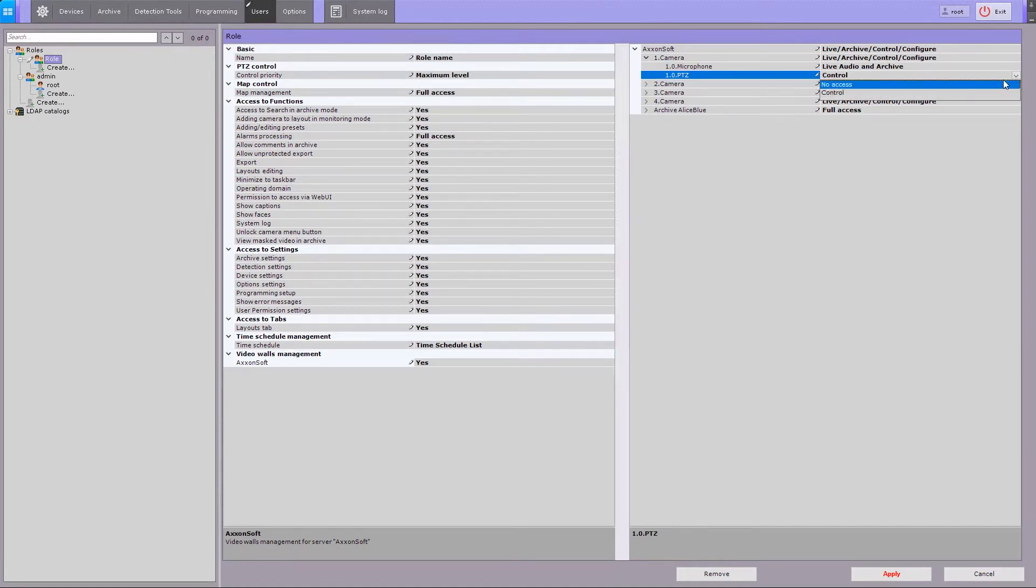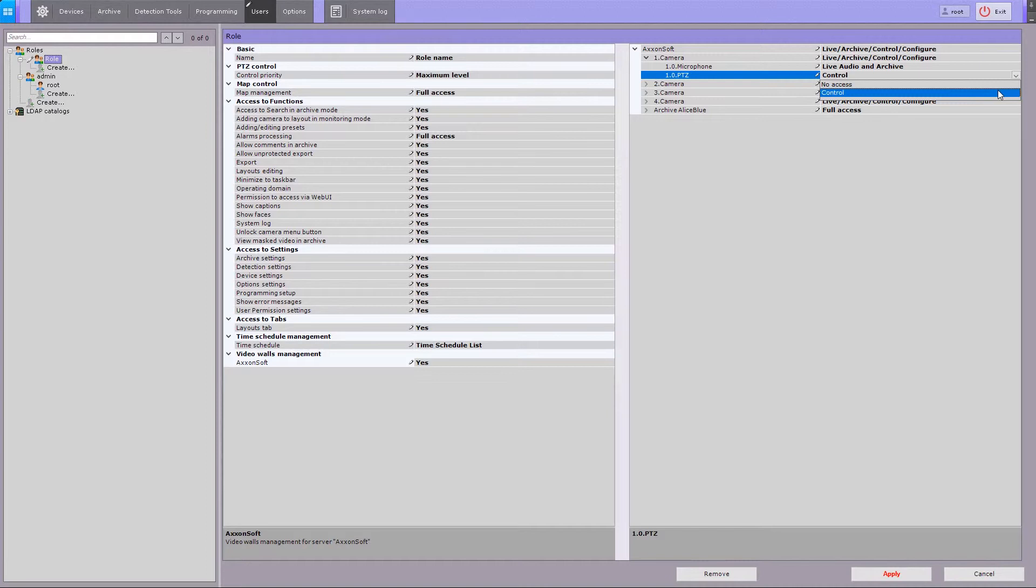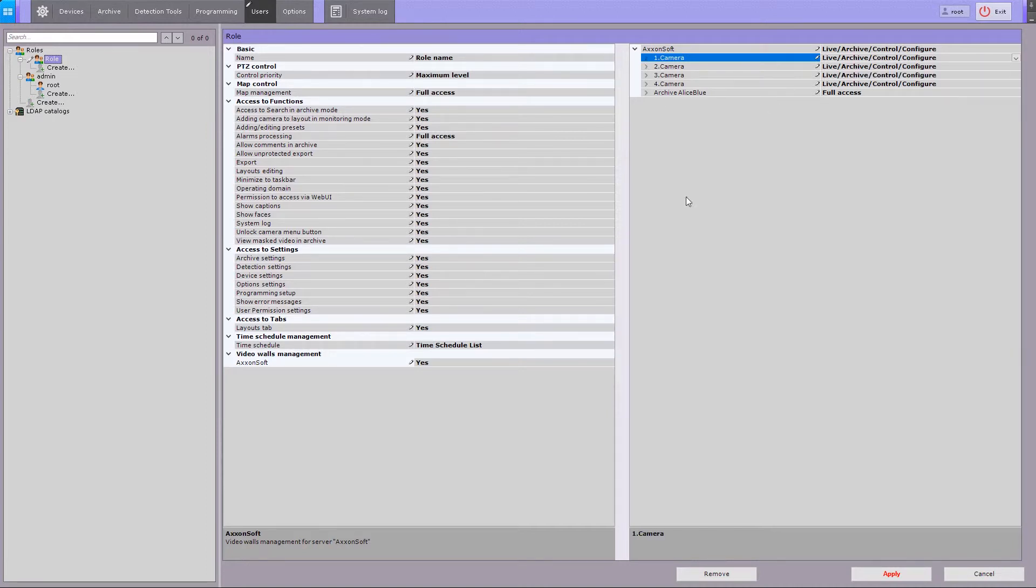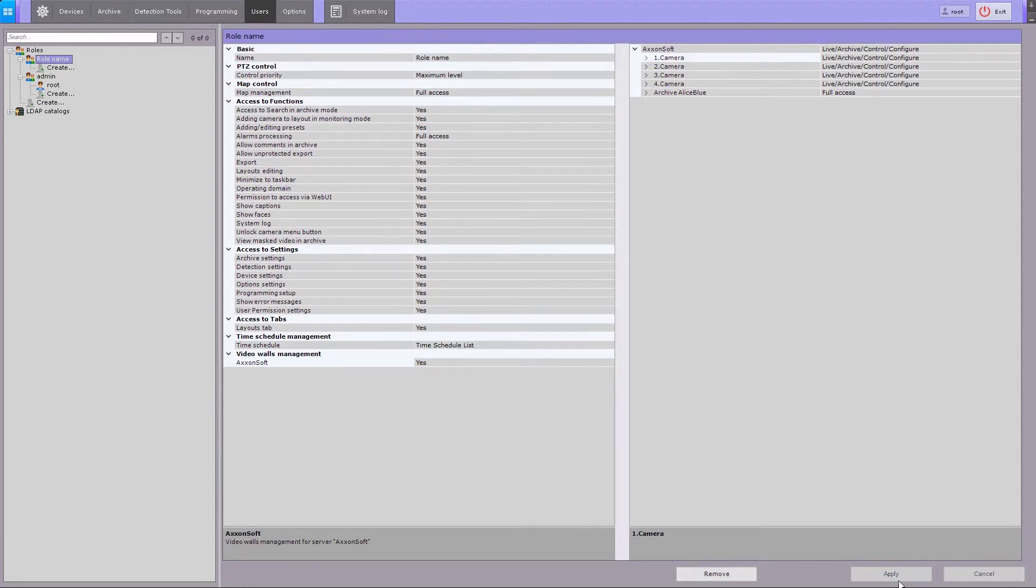Access levels of PTZ include two options: No access at all, and the control level when user can control the PTZ device. When the role configuring is complete, you can save changes by clicking on the apply button.